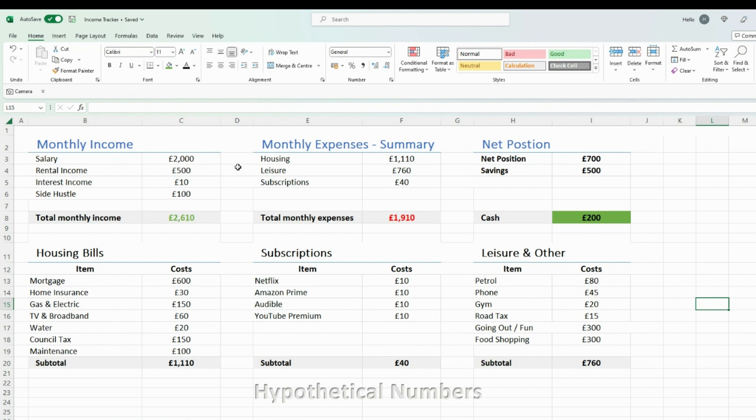I keep it really, really simple, and I think simplicity is the way forward. The more complicated you make it, the more difficult it will be to fill out your monthly expenses and income.